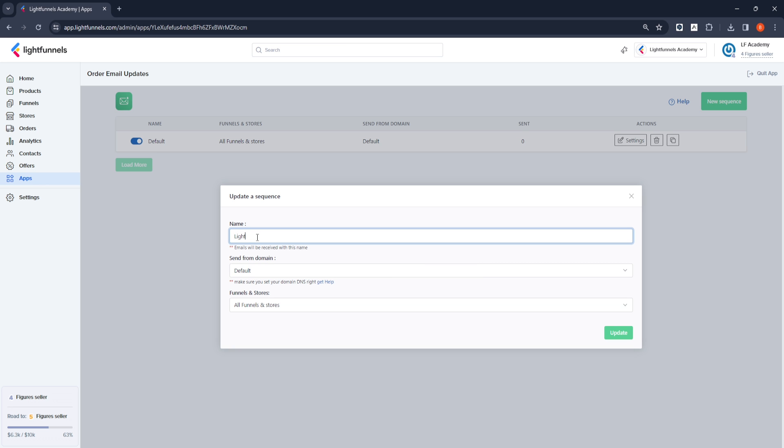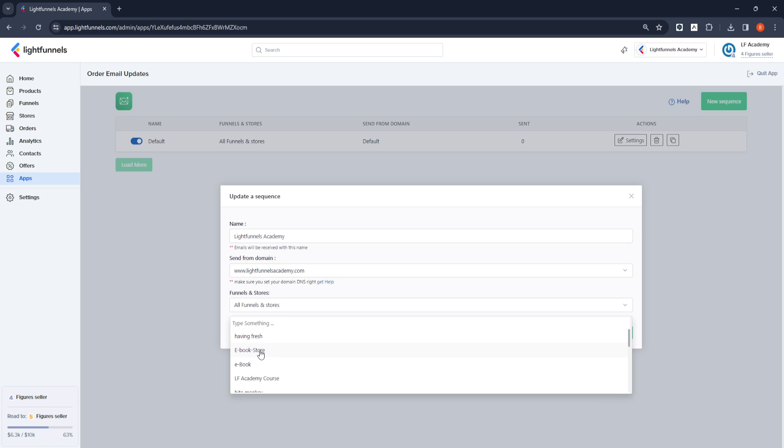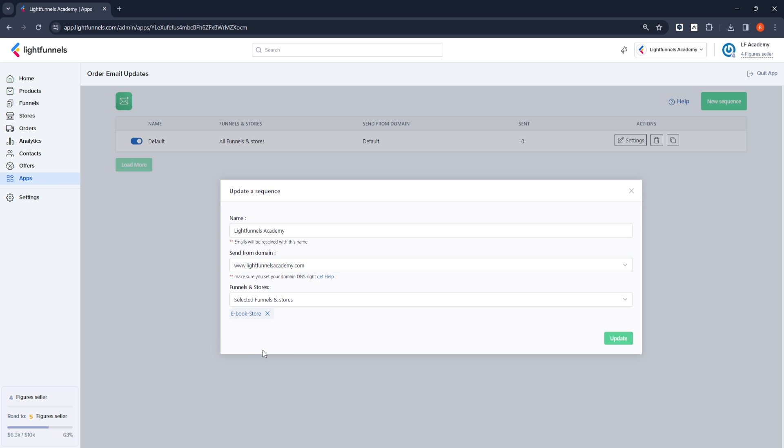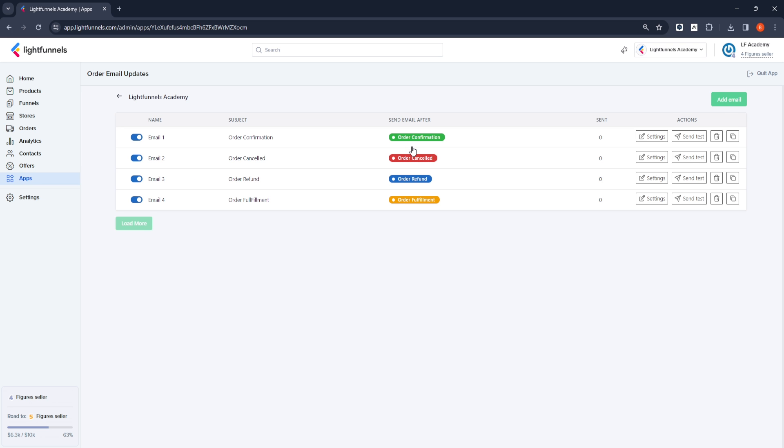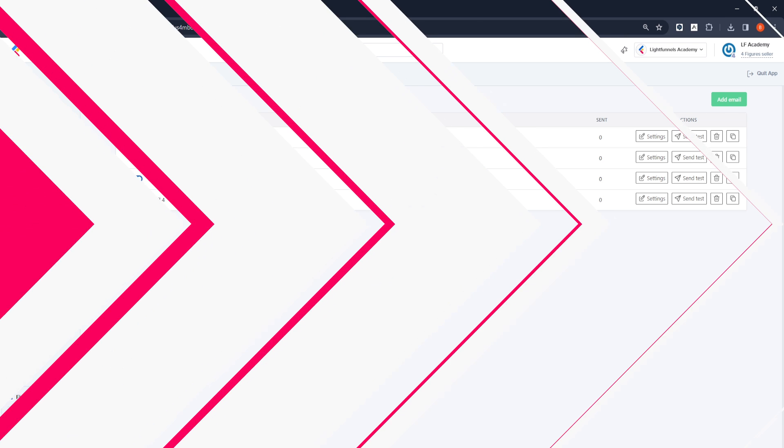We will set a descriptive name for the namespace. We will choose our domain name and select one of our funnels or stores where we want the application to be active. You can then make changes in this section by selecting a domain name, funnels, or store you want.